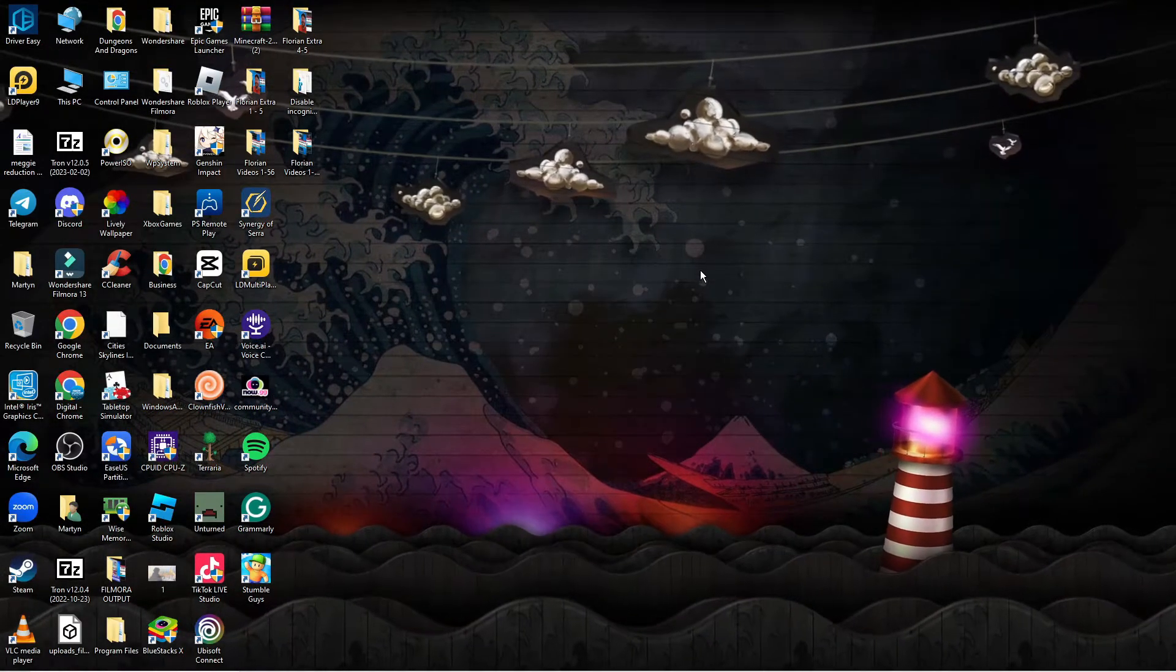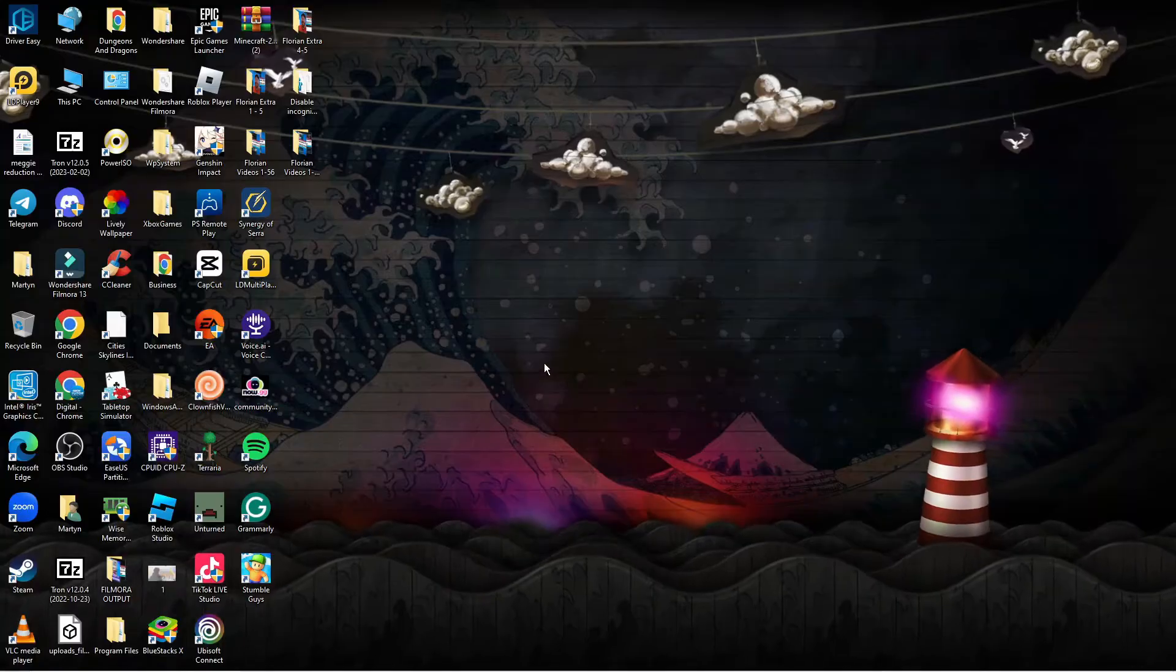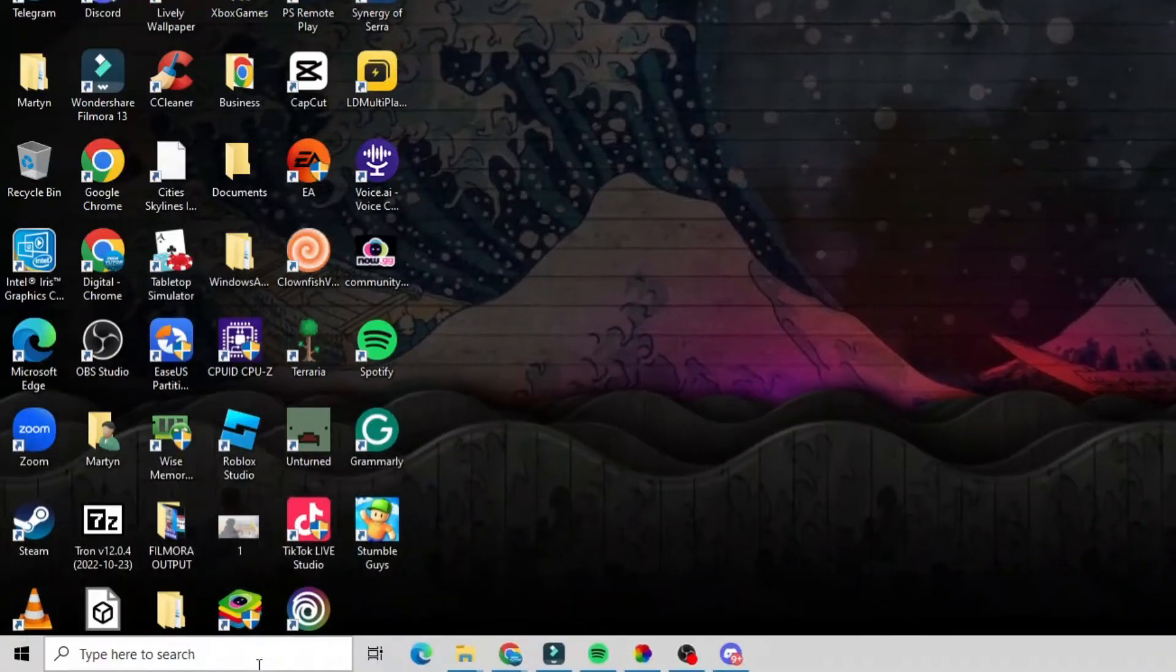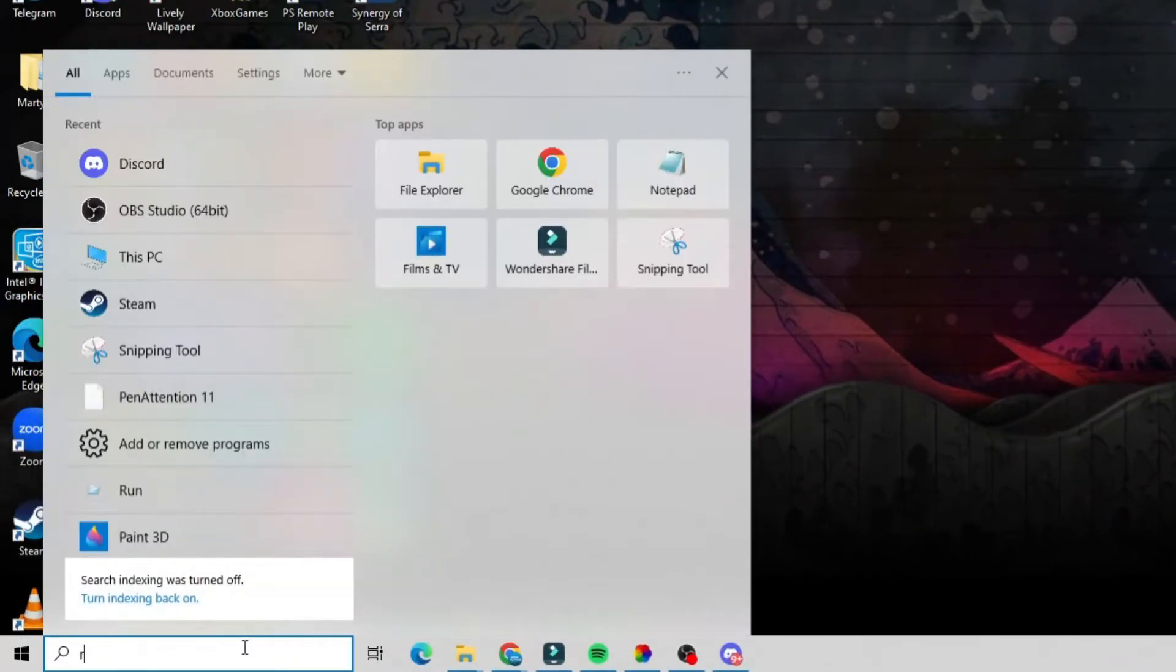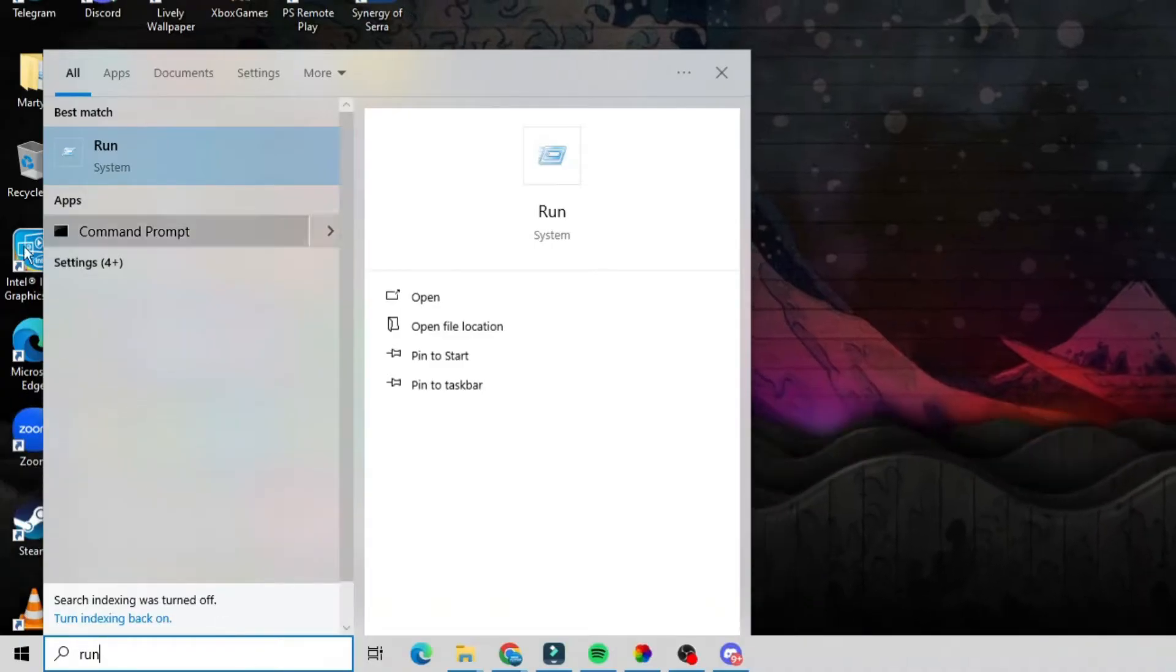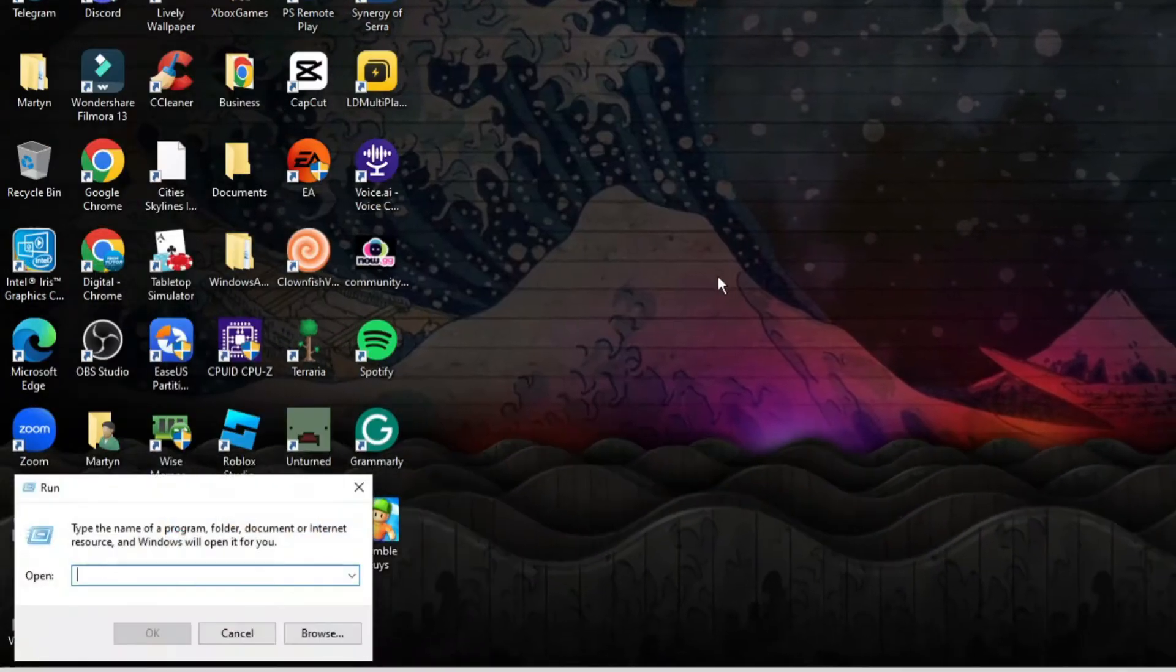So to go ahead and fix this, as you can see we're here on my desktop, the first thing you're going to want to do is come down to the bottom left hand corner and in your search box you want to go ahead and type run and open up the run app underneath best match.